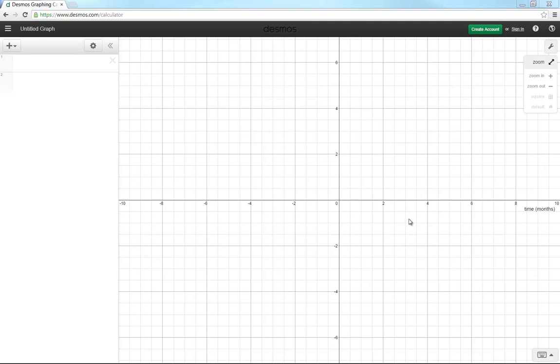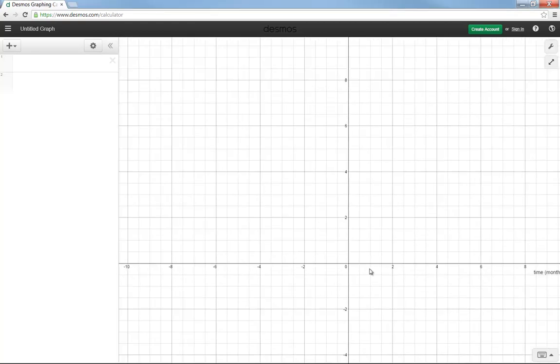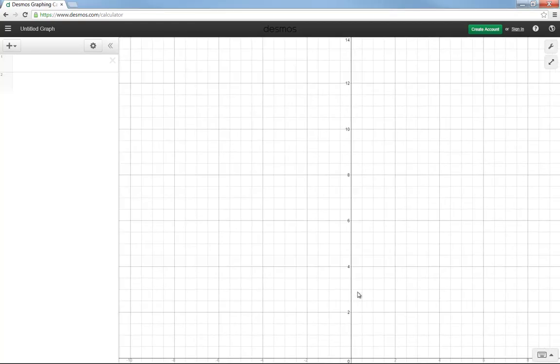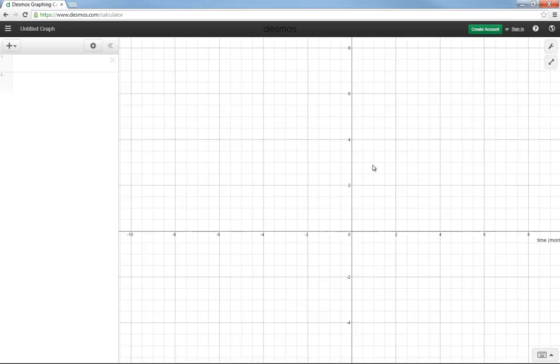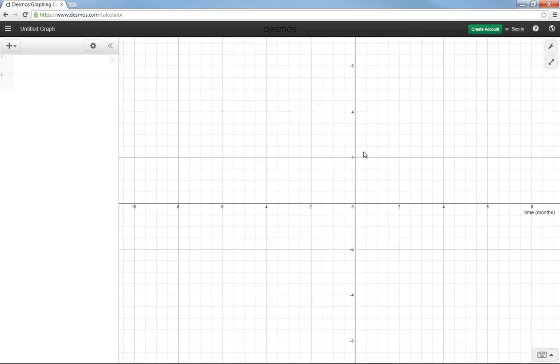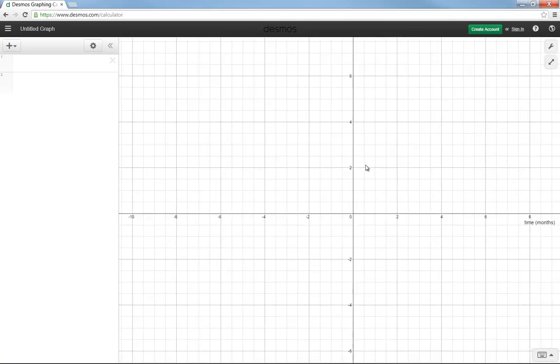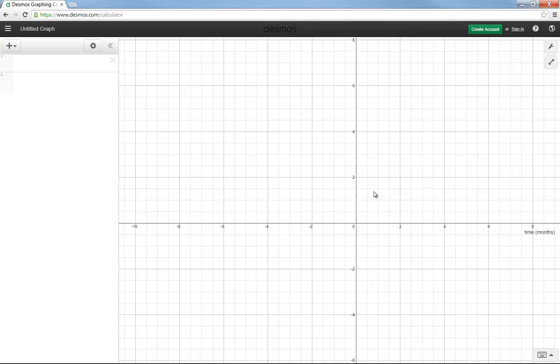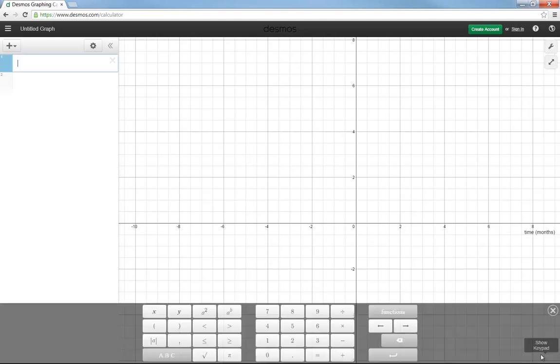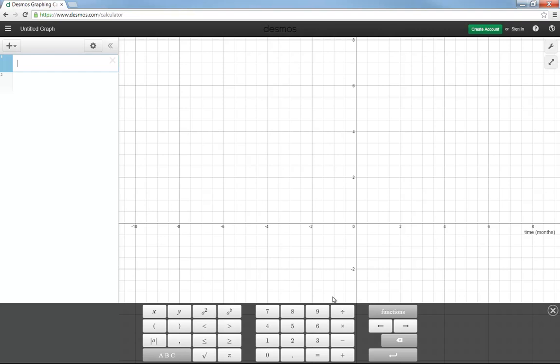It's an online graphing calculator. This is what it will look like when you first start. It has a basic axis that goes from negative 10 to above 10, and you can change that. This is the keypad right here, and that's how you can type things in, or you can just use your keyboard if you're using it on a normal computer.